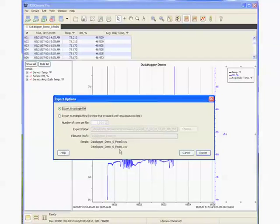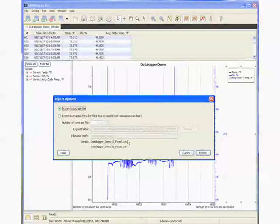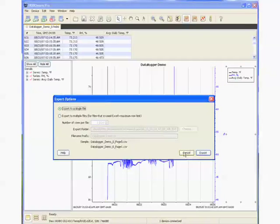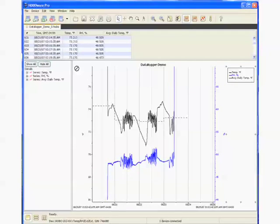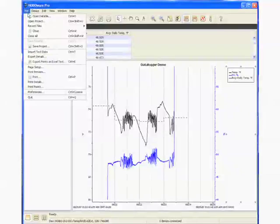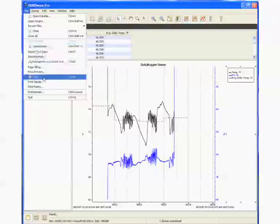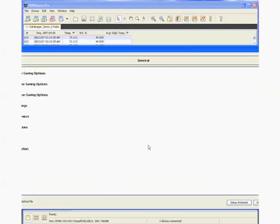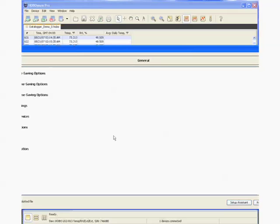Now, the format of the file and how it's exported is set in the file preferences. And there's a lot, we could do a whole webcast about preferences in HoboWare. My suggestion would be, when you get the software, to go through preferences and configure it as you would like to. Export settings is where you would do that.